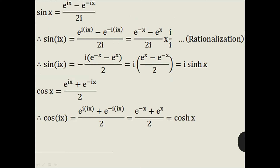Now we will see the relationship between trigonometric and hyperbolic functions. We know the formula of sin x. Replace x by ix and using i² = −1, we will get sin(ix) = (e^(−x) − e^x) / 2i. To remove i from the denominator, we multiply and divide by i and again put i² = −1. Finally, we get sin(ix) = i · (e^x − e^(−x)) / 2. But (e^x − e^(−x)) / 2 is sinh x.